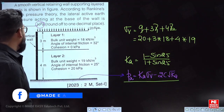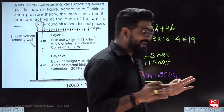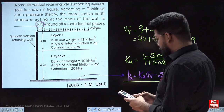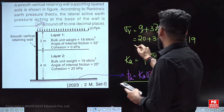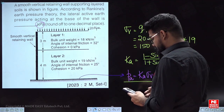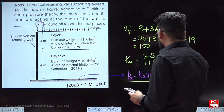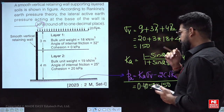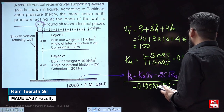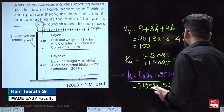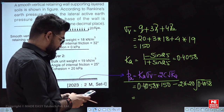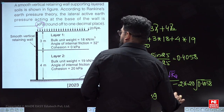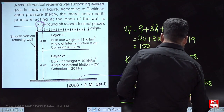This question is solved very easily if you read it properly. Substituting the values: Ka = 0.4058, σV = 150, C = 20 kPa — so the active earth pressure = 0.4058 × 150 − 2 × 20 × √0.4058. No need to draw any diagram. This comes out to be 35.397 kilopascal, or approximately 35.4 kilopascal.